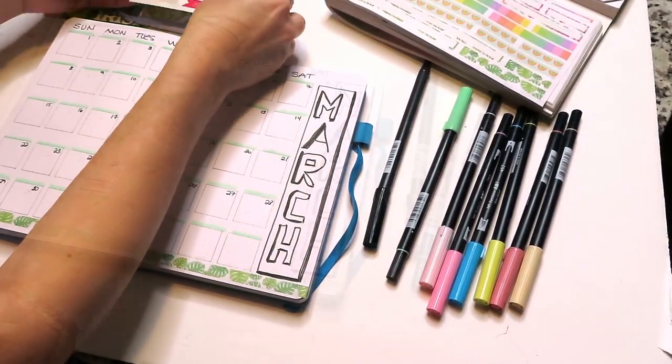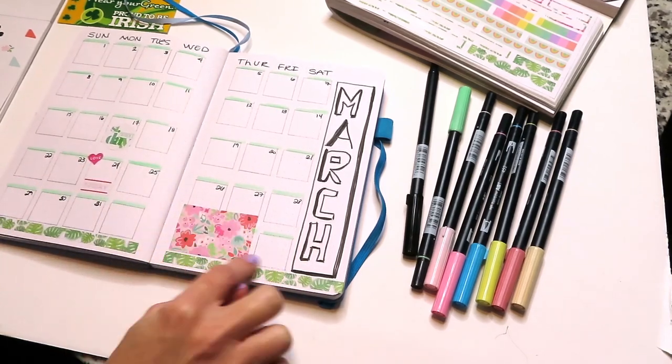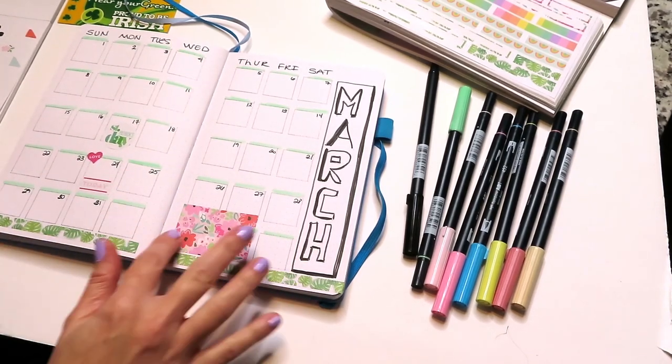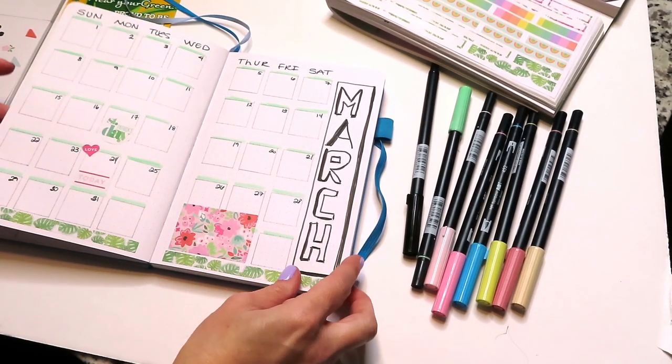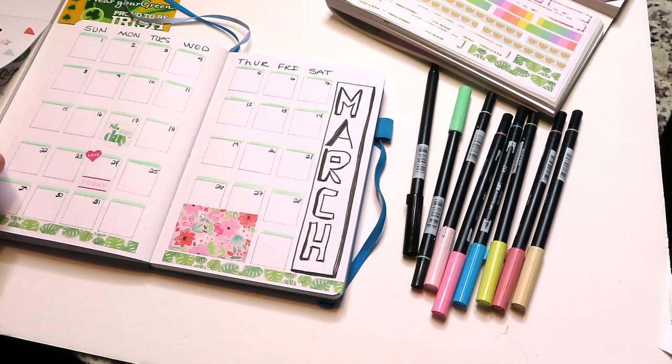I've also gone into my sticker book and just added a few stickers just to add another pop of color and just to make it more spring-like.